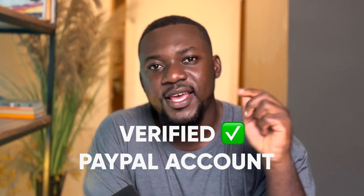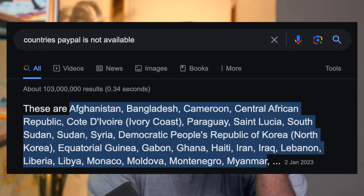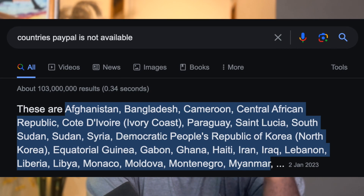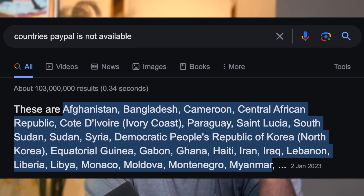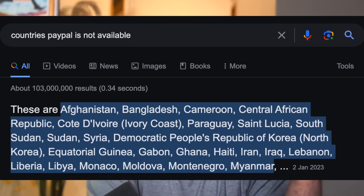Hi, in this video I'm going to show you how you can create a verified PayPal account in Ghana. In fact, there are so many countries that are not available on the PayPal platform. So if you live in any country where PayPal is currently not accessible, you can also use this same approach to create a verified PayPal account.